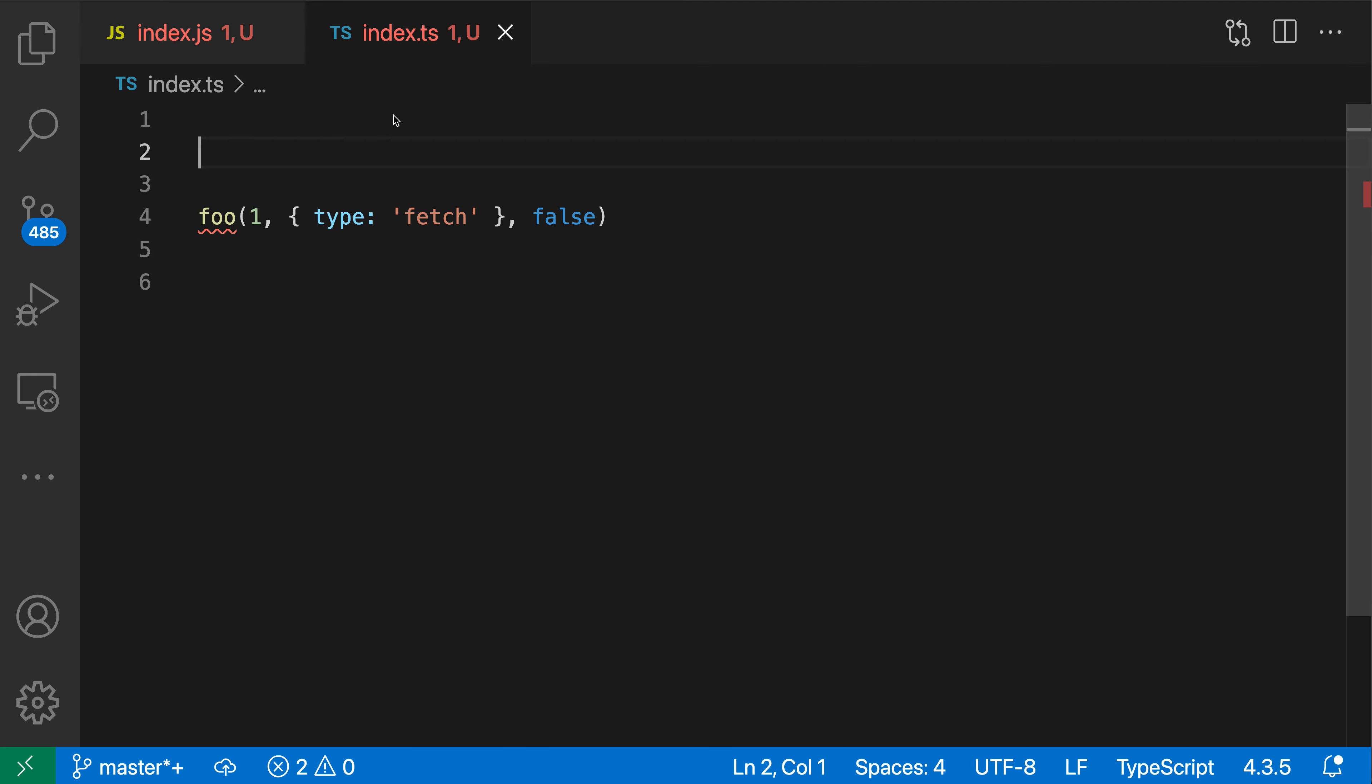The add missing function declaration quick fix for JavaScript and TypeScript lets you quickly stub out a function based on a call to a function that does not exist.